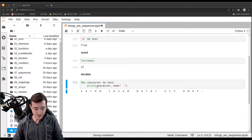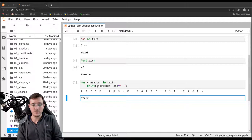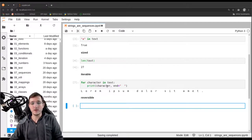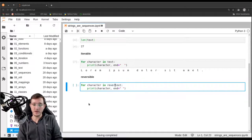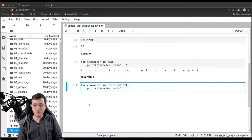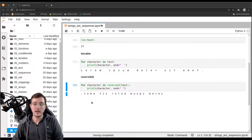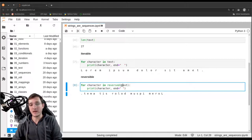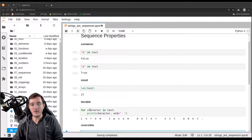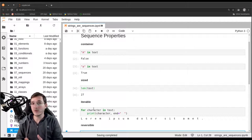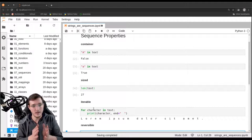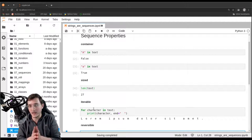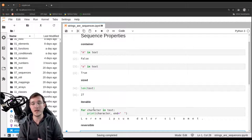All collections that also have a fourth property — which we formally call the reversible property — are what we call a sequence. We can loop over the text in reverse order using the built-in 'reversed' function. Any object that can be used as an argument to the 'reversed' built-in is called reversible. Any object that fulfills all four properties is what we call a sequence. Sequences we've seen before include list objects, and the string data type is also an example of the abstract sequence data type.